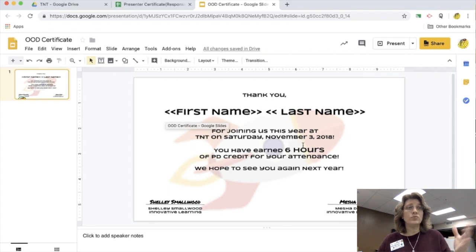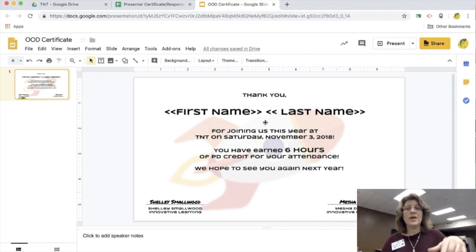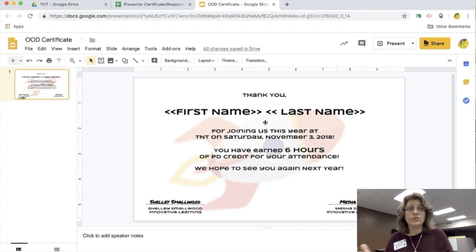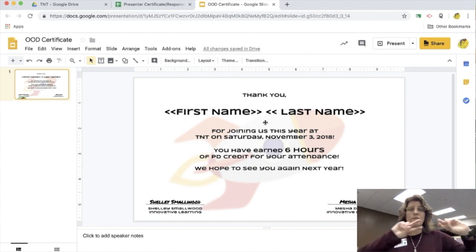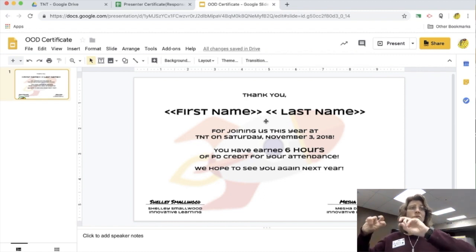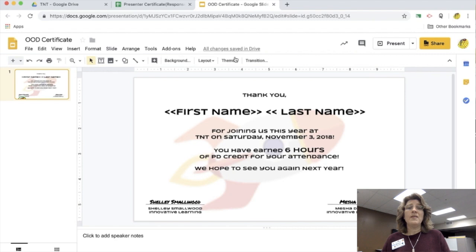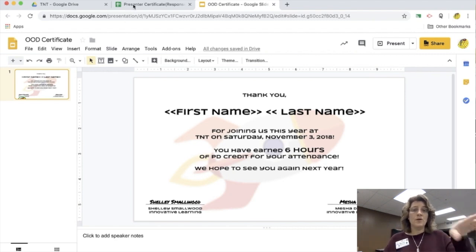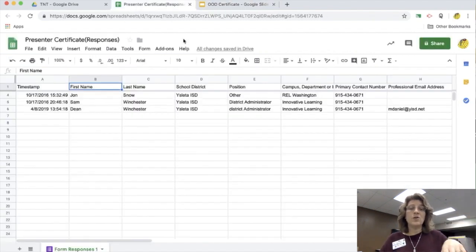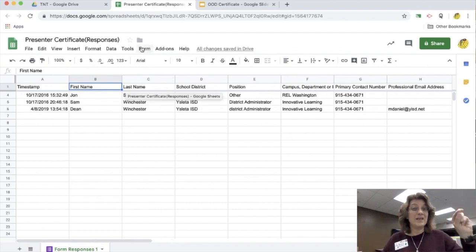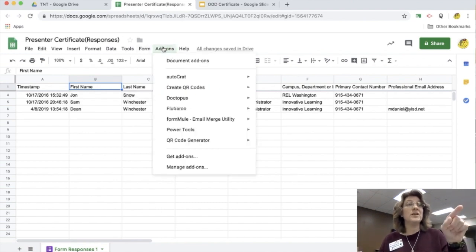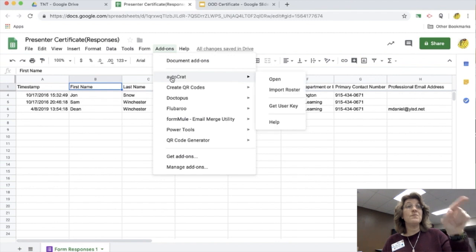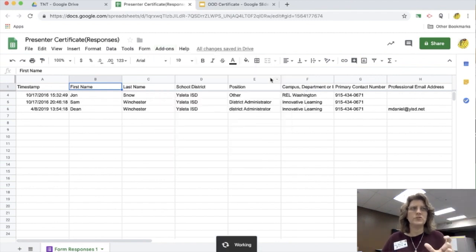So I'm going to go into my Google Slides here and create a certificate. Notice that I have brackets around first name and brackets around last name. That's going to take the information from my Google Sheet and put it onto the Google Slide. I need to make sure I have those brackets and that it is the heading from the spreadsheet. Last name, first name. So yeah, I'm good on my spreadsheet.